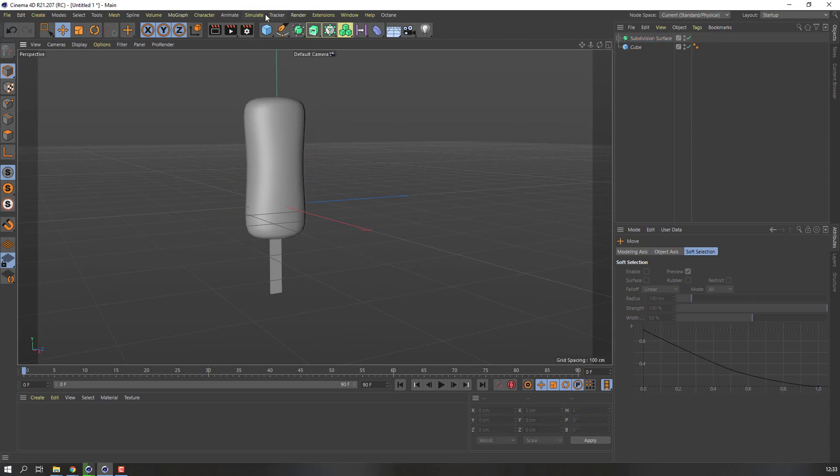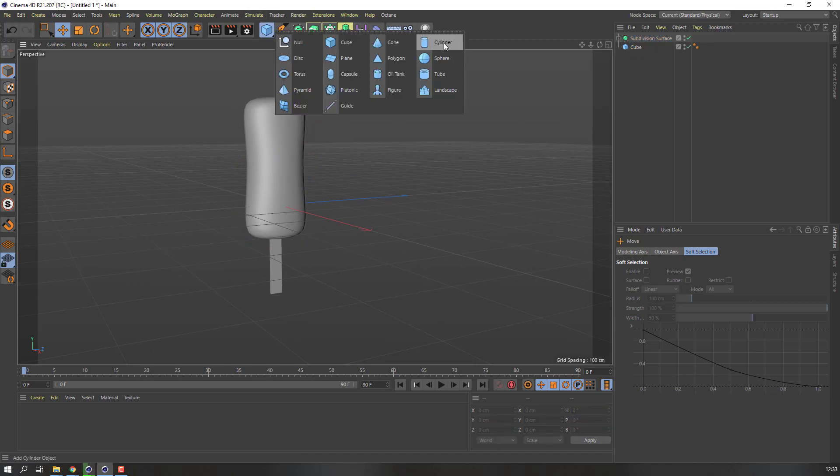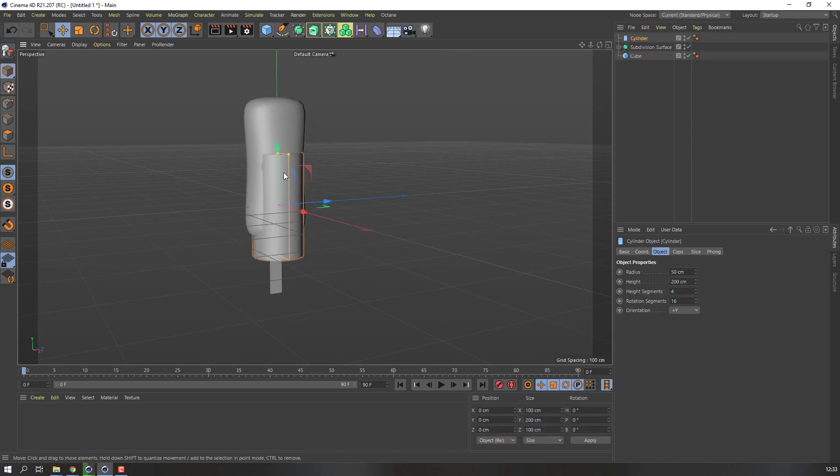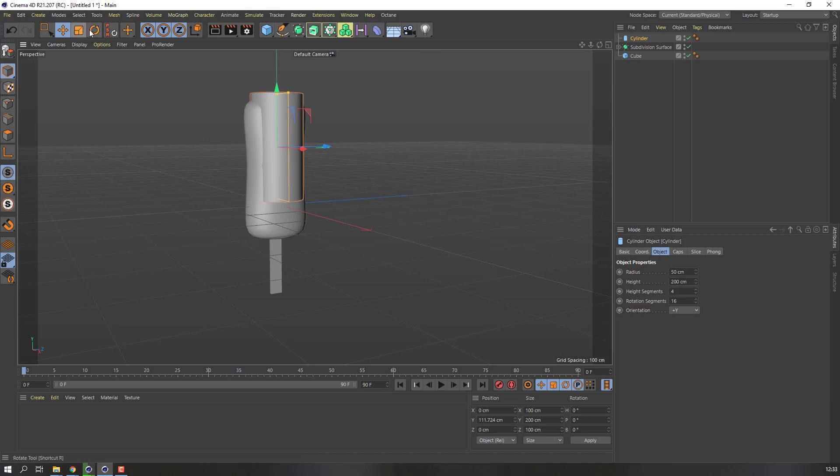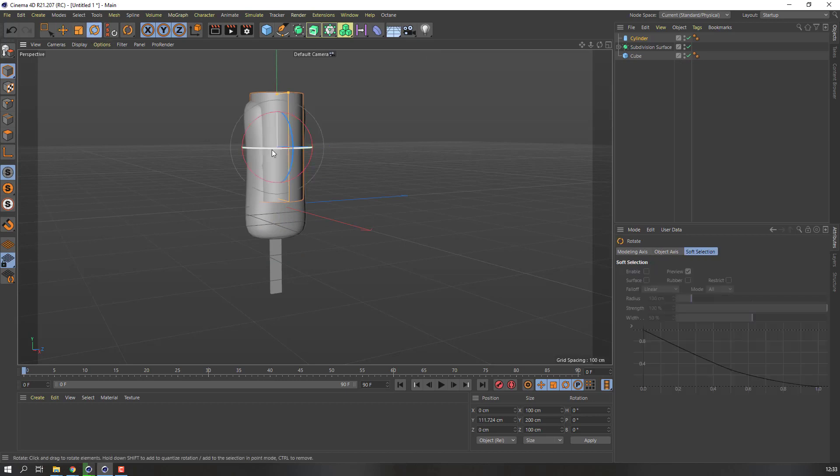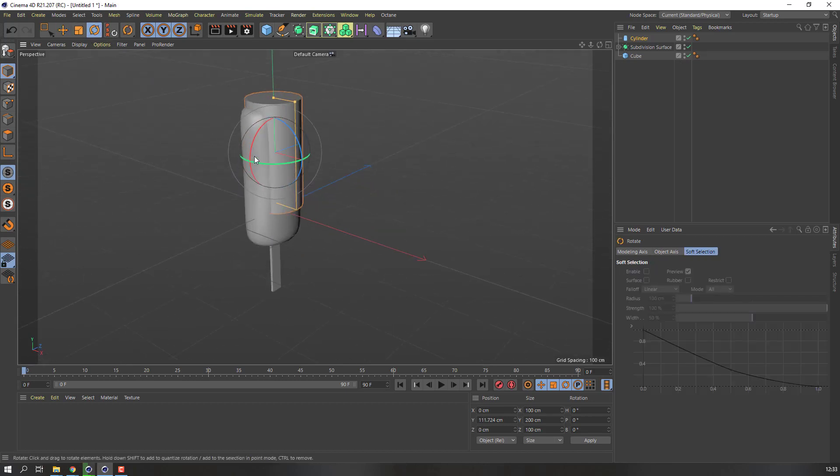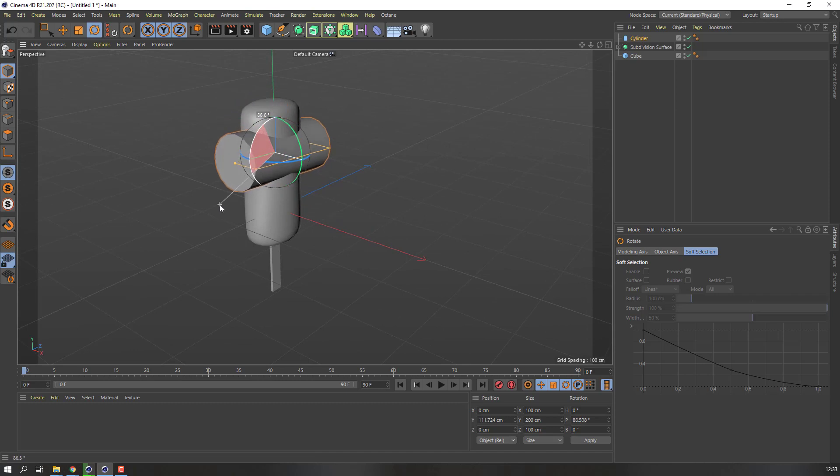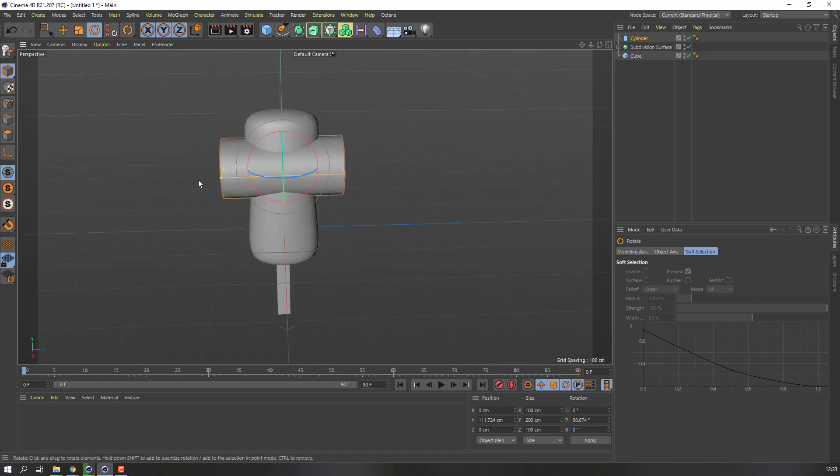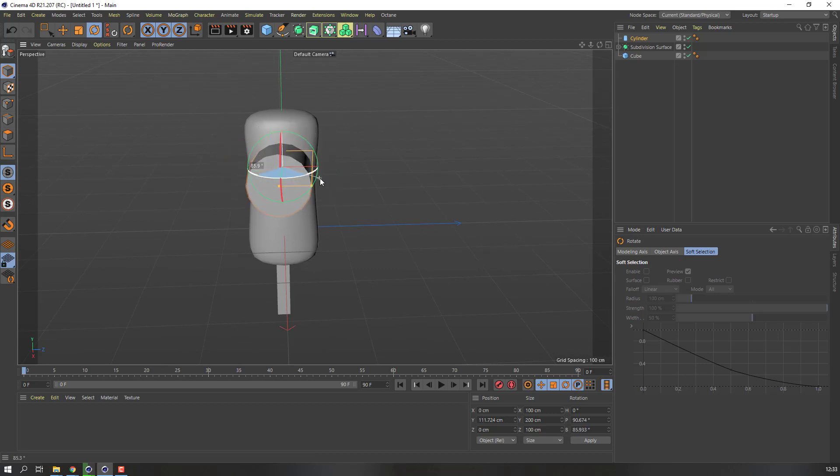And go to new cylinder. Here, select rotation, hold Shift and change rotation. Okay, 90 degrees. And again hold Shift, change rotation. Okay.